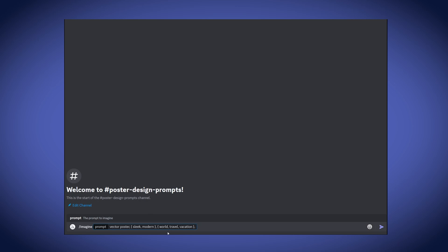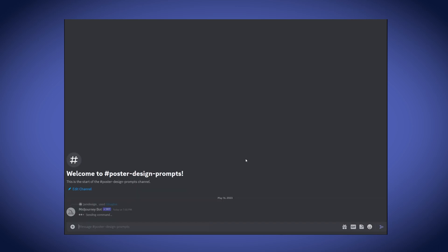Now, lastly, I will add in the aspect ratio that I want by putting in two dashes AR and then two to three because that's the ratio I want my poster to be. So, let's hit enter and see what it has for us.